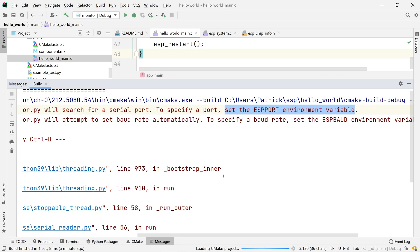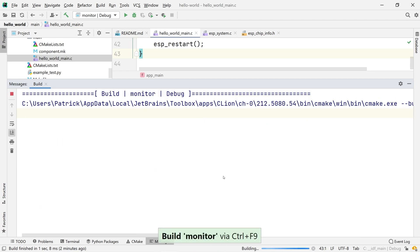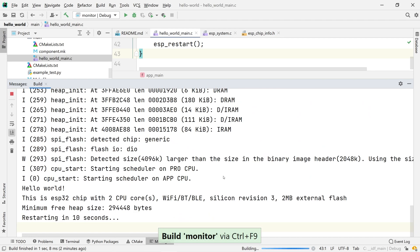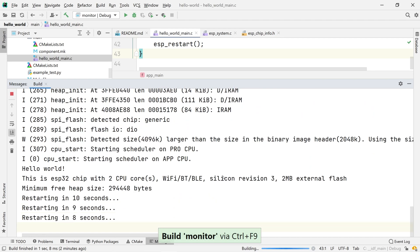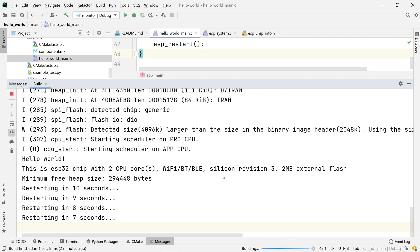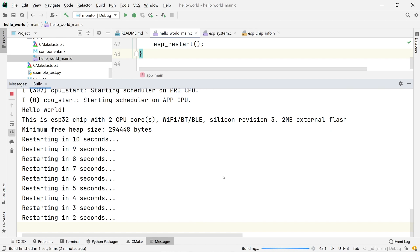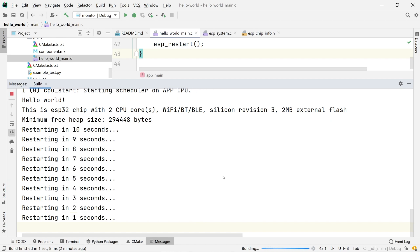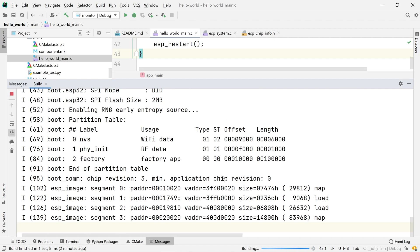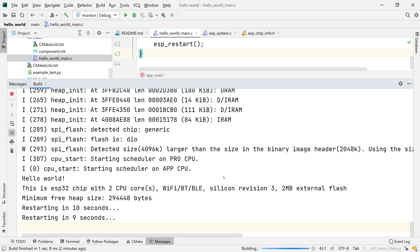Click OK and wait until CMake is finished reconfiguring the project. Then, try to build the monitor configuration again. And there we have it. Our ESP32 chip reports back through the serial monitor, showing some information and a countdown.